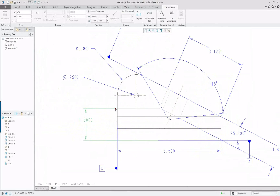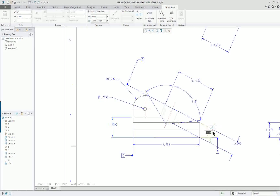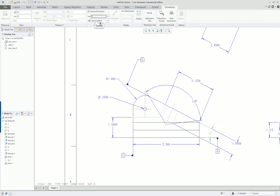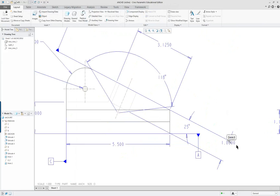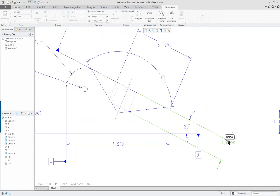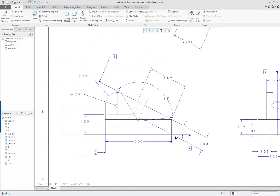I'm going to move this one out. Here I've got degrees, and with a degree dimension you don't want any decimal places — unless that's the dimension, then you have to keep it. But in this case it's just 25 degrees. So it's looking okay.